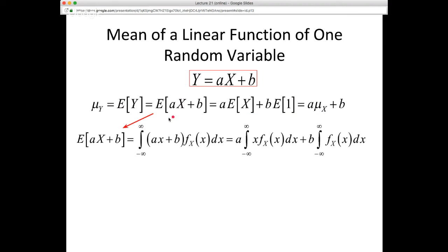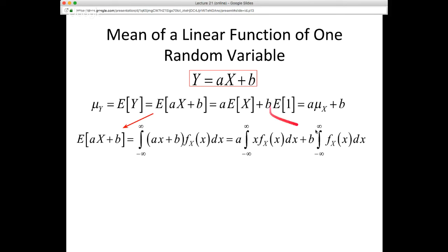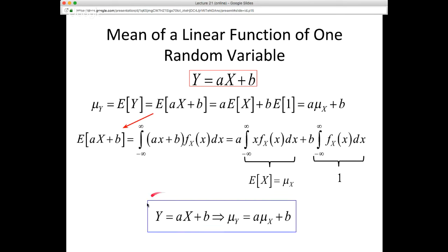We can unpack this expression: the expected value of AX + B is the integral over the domain of X of (AX + B) times the PDF of X. Cleaning this up, we get the first moment of the PDF with respect to X—that is, the expected value of X—and this integral of the PDF over the domain goes to 1 by definition. So when we have a linear relationship between a dependent random variable and a single independent random variable, the mean of Y equals A times the mean of X plus B.